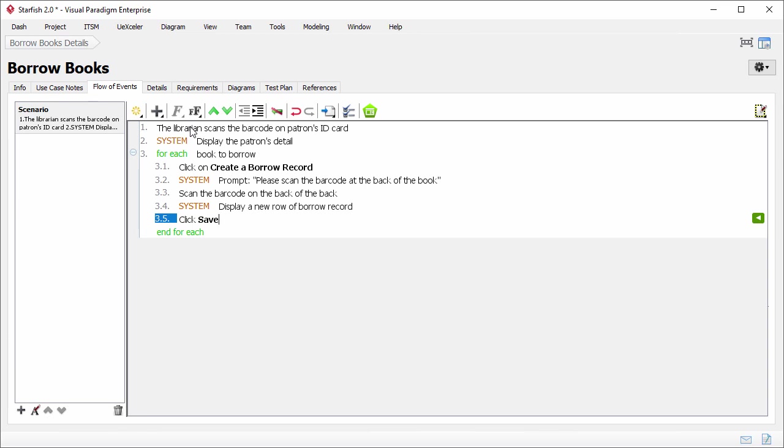I finished describing the flow of events that will occur under the book borrowing use case. The scenario written is what we call the main scenario. It represents the most typical way of completing a use case. Usually, it describes what will happen when everything goes right. The main scenario is good to begin with, as it's simple and easy to get. It gives stakeholders a base understanding before they can go further.